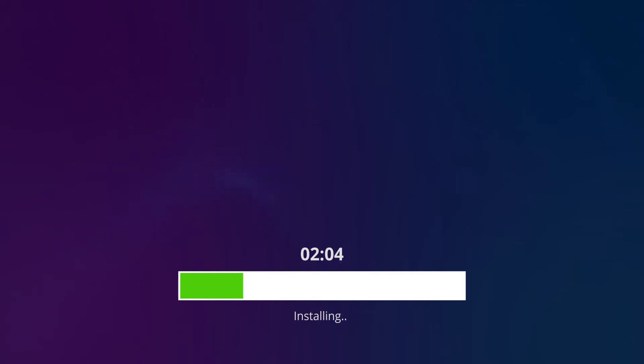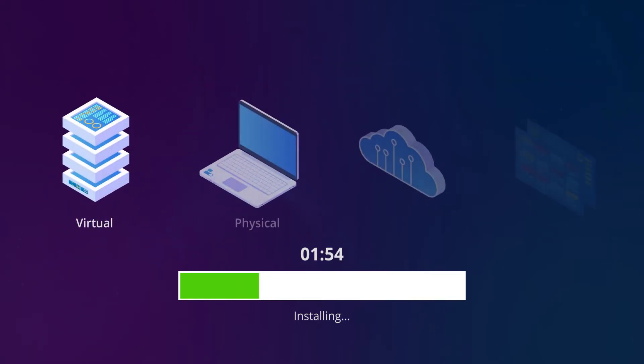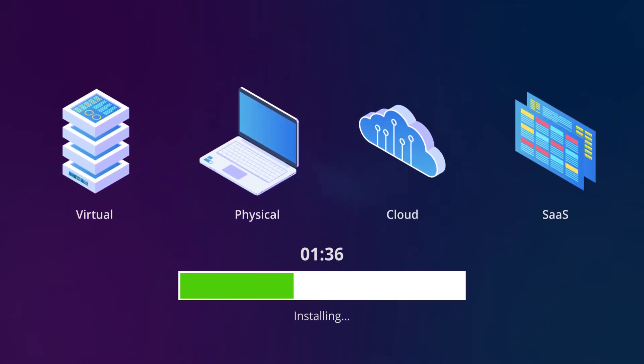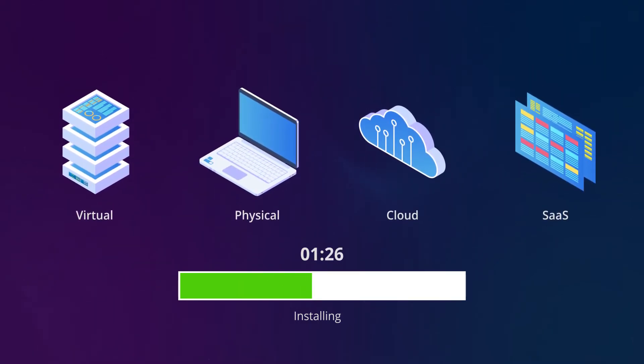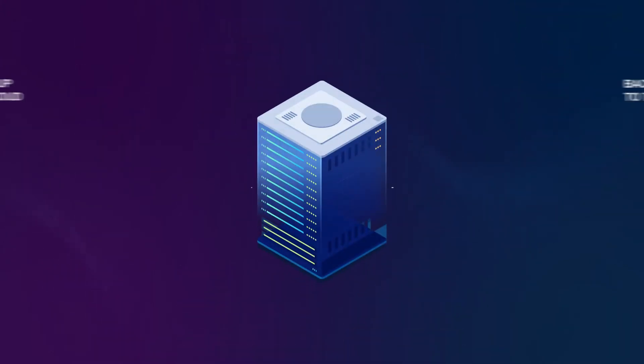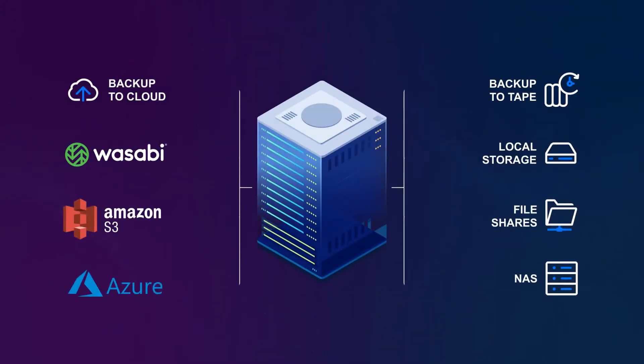And once deployed, the solution is ready to protect your virtual, physical, cloud, and SaaS environments. Use Nakivo Backup and Replication to back up your data to the cloud, NAS appliances, or tape.